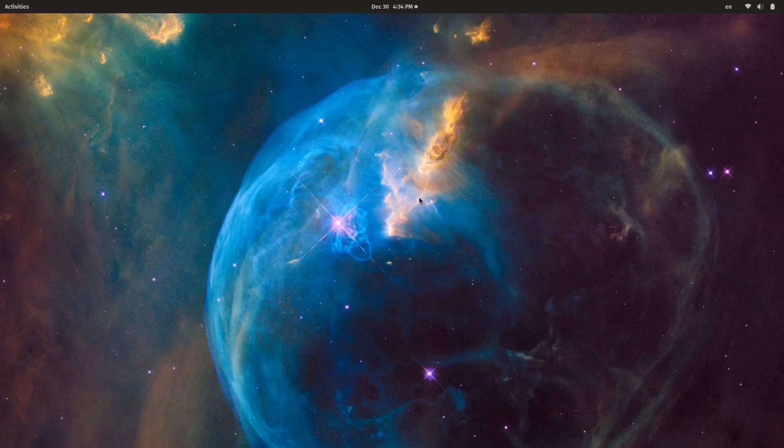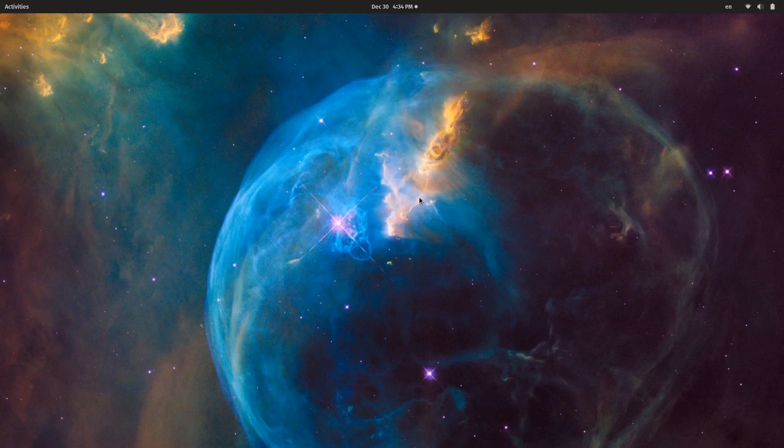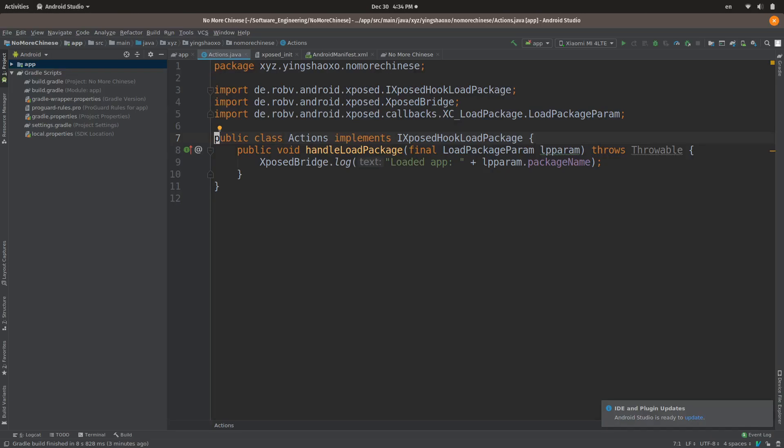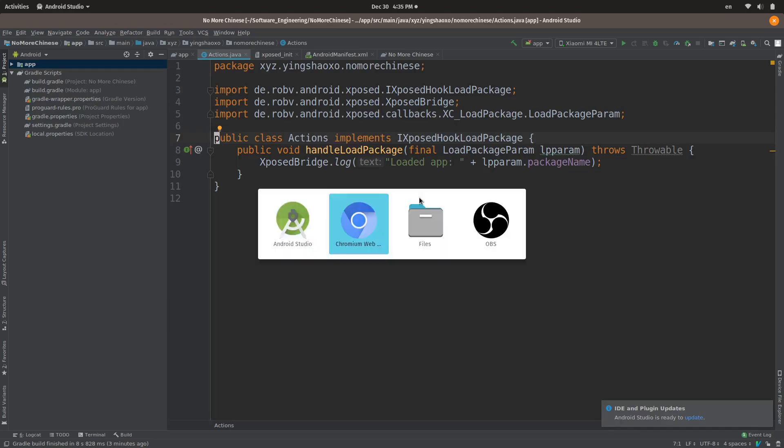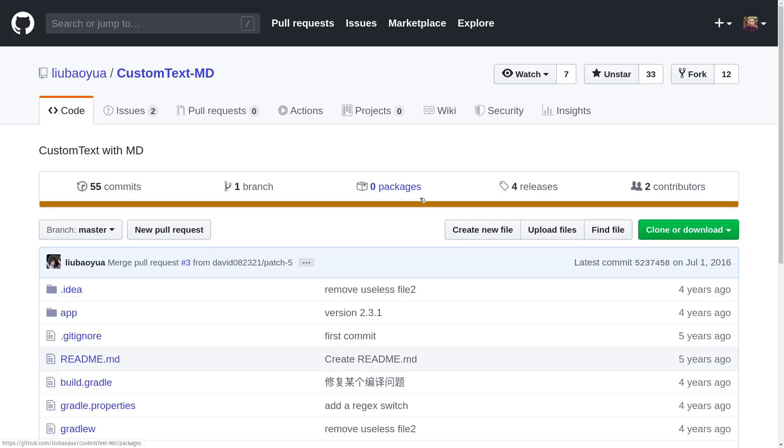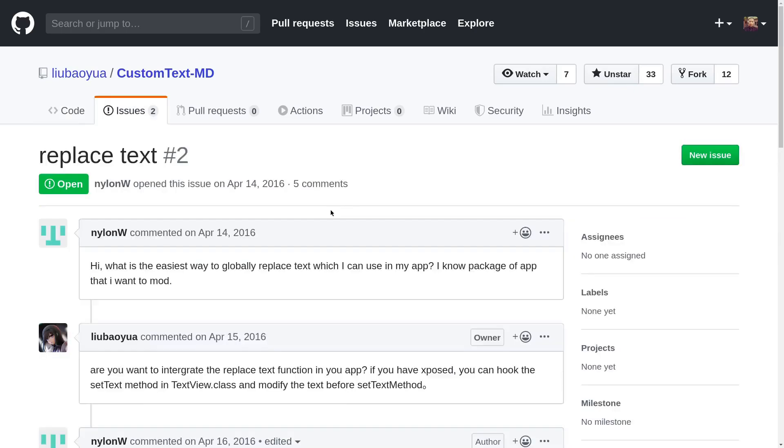Hello guys, welcome back. I'm your friend Insectshole. Today we will continue to develop our own module, no more Chinese. Last time we made a simple application which shows logs when any apps was been noted. Now we are going to the next level. We have to find out how to replace apps' texts in real time.